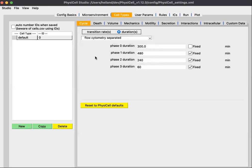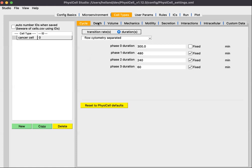We'll step across the various sub-tabs briefly to look at the phenotype. Just as we could for the microenvironment, we can also redefine the cell type name — we'll call it 'cancer cell'. Similarly, you can create a new cell type or create a copy of the selected cell type. Stepping across, here are the death parameters. Notice there are two types of death: apoptosis and necrosis.